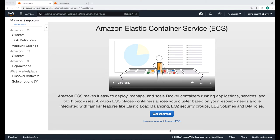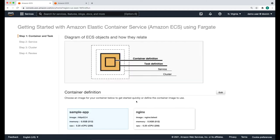We're now going to use the Elastic Container Service to deploy, manage, and scale Docker containers. Rather than setting up everything separately, we can take advantage of the Get Started button and do it all at once. This is going to allow us to create the task, the service, and the cluster all at once. First, let's configure the container definition — we're going to choose custom and click configure.